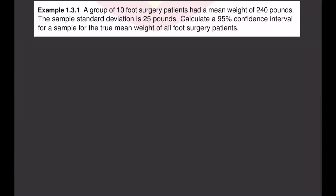We are going to compute the confidence interval for the population mean using t-distribution. We use the t-distribution when the population standard deviation is unknown and the sample size is less than 30.